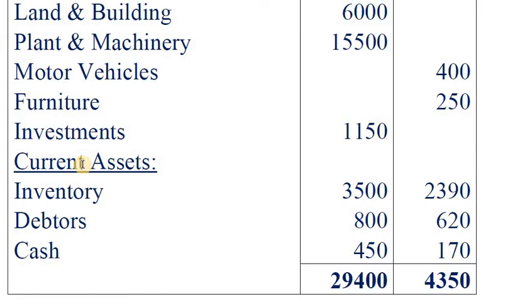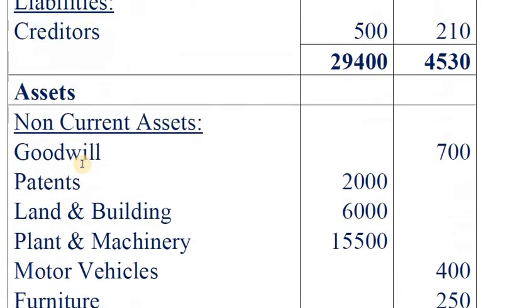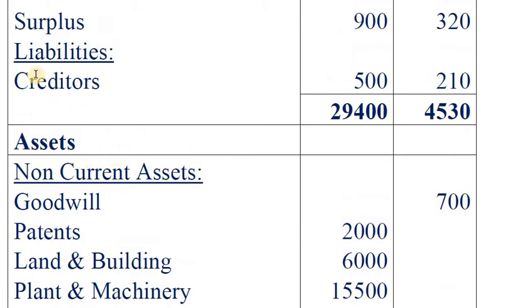Second entry — entry for liabilities taken over. We have only one liability. Creditors account Dr. 2,10,000 to realization account.